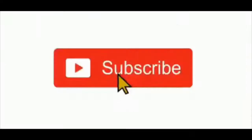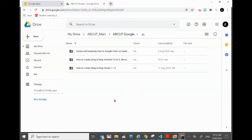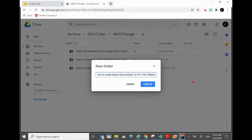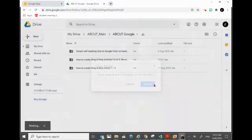All right, let's begin. First thing to do is to create a folder in your Google Drive where you would like to save the drag and drop activity. Click on New Folder, then you can paste the name. This second demonstration is about a drag and drop activity to fill in blanks within a paragraph or in a picture.